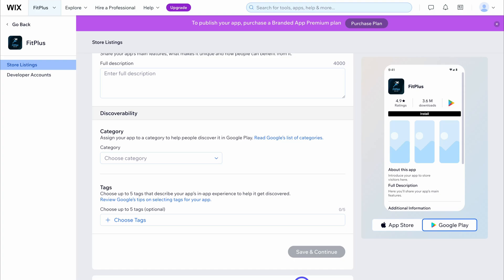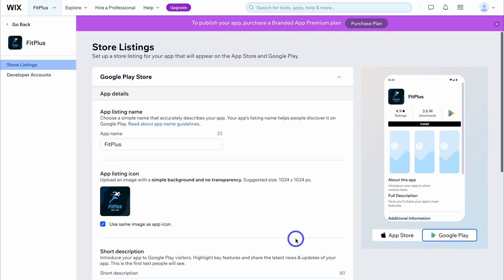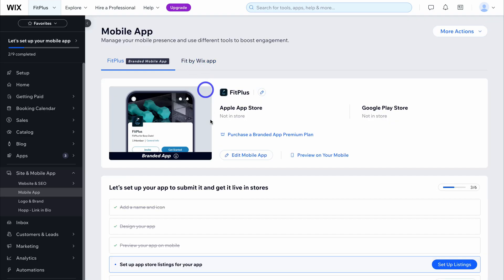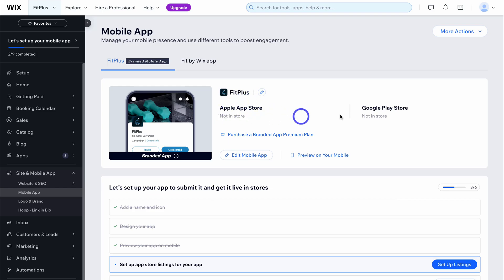All you need to do is open an Apple and Google account and connect these to your dashboard. After you submit this information with Wix, you don't have to do anything else — Wix will take care of the rest, you just need to fill in the information correctly. Under site and mobile app, you'll be able to see when your new app is listed on the Apple App Store and Google Play Store.